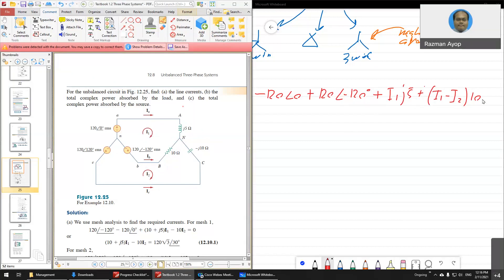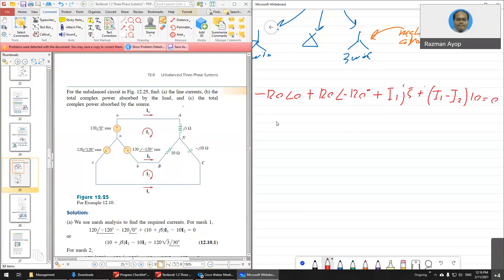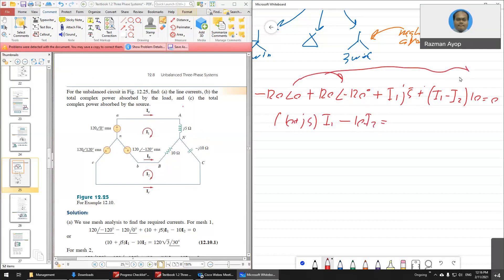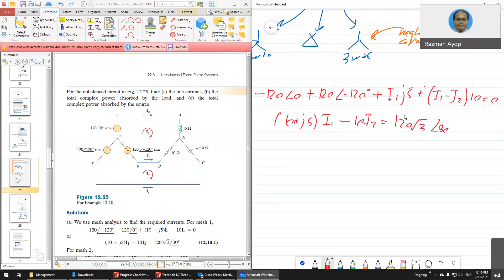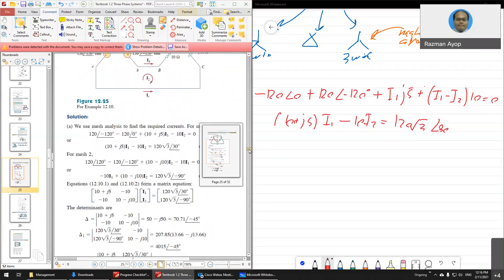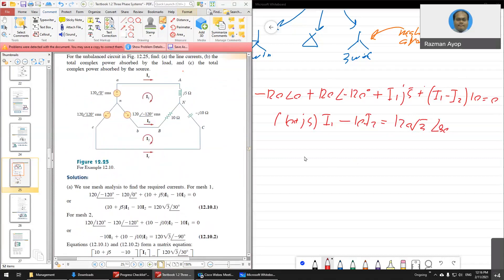So if you simplify this: (10 + j5)·I1 minus 10·I2 equals zero on the left, then move the voltage sources to the other side and you get 120√3 angle 30°. That is the first loop equation.